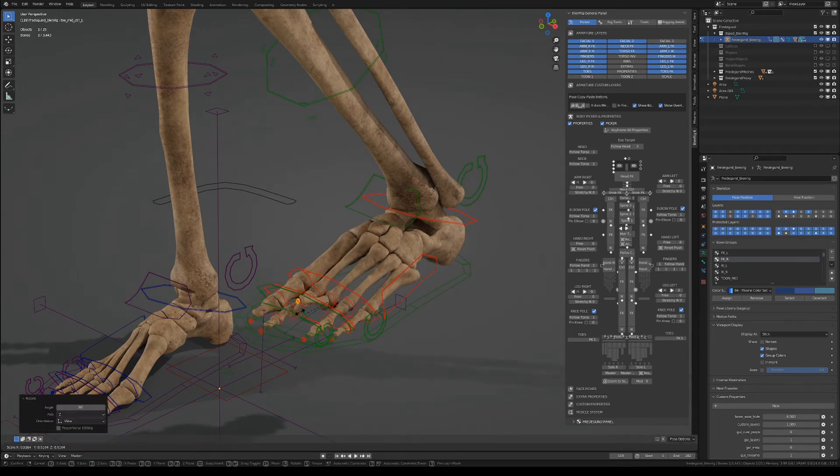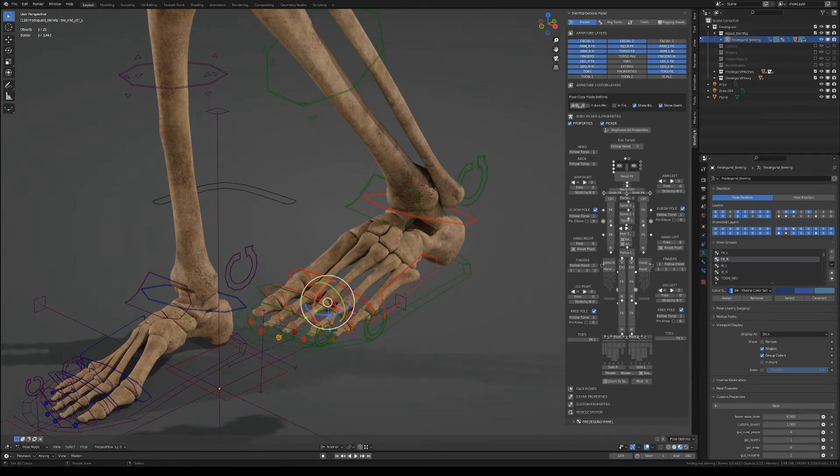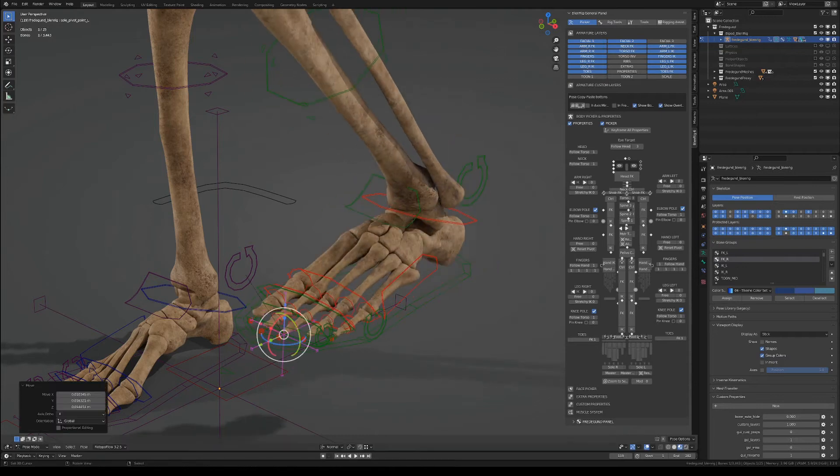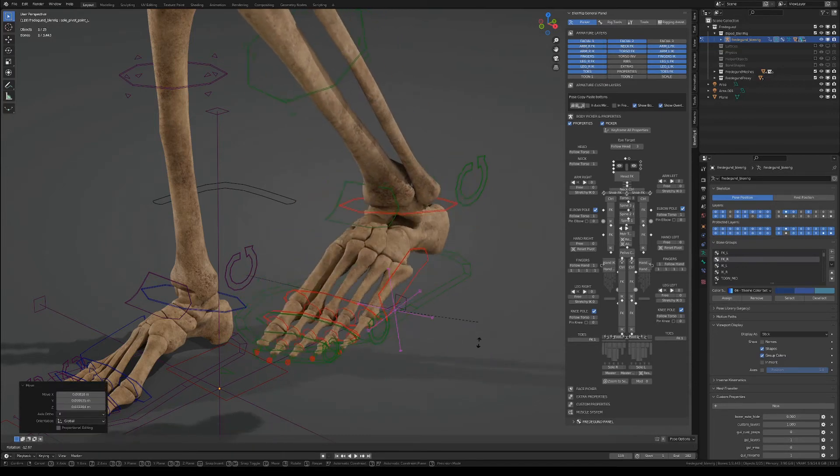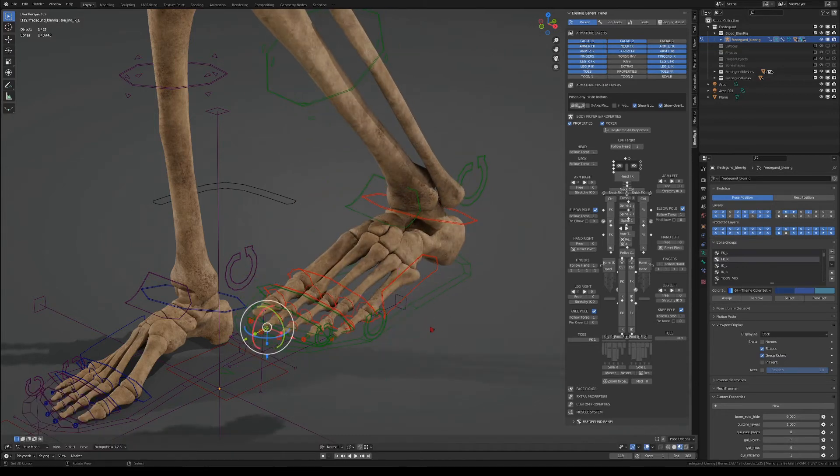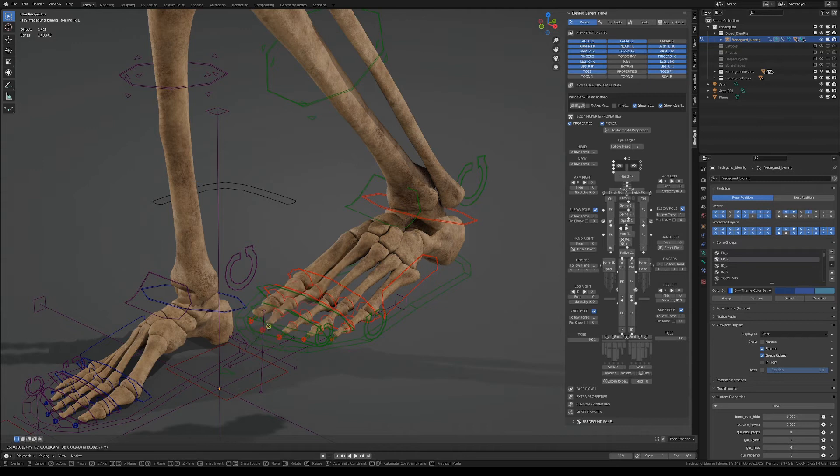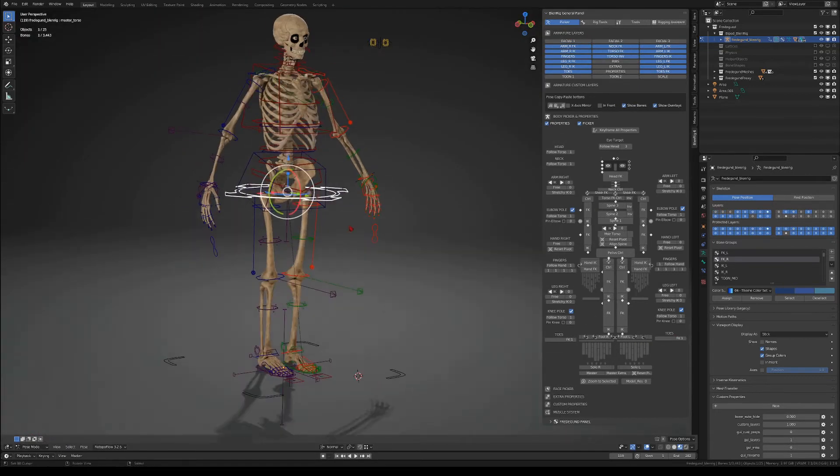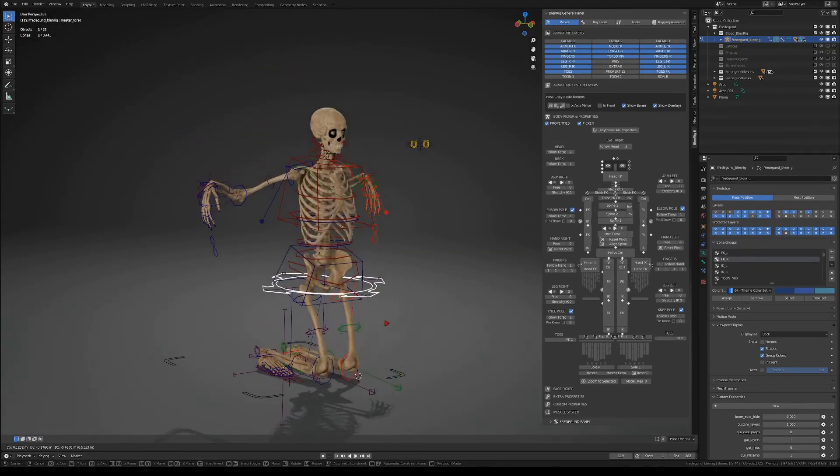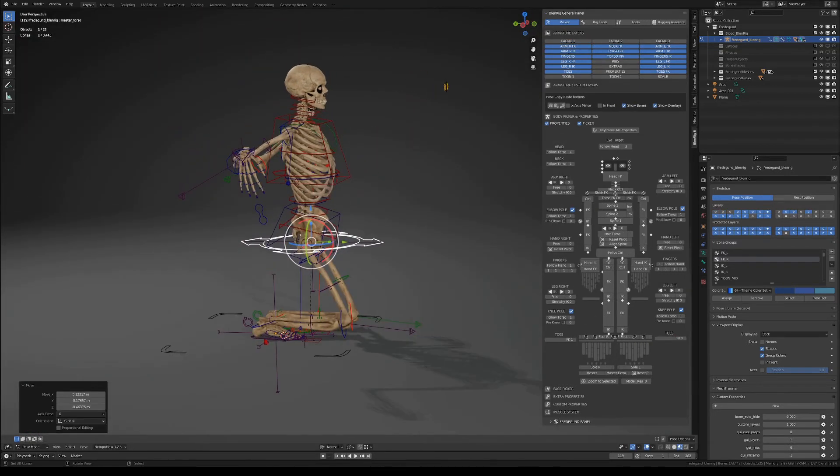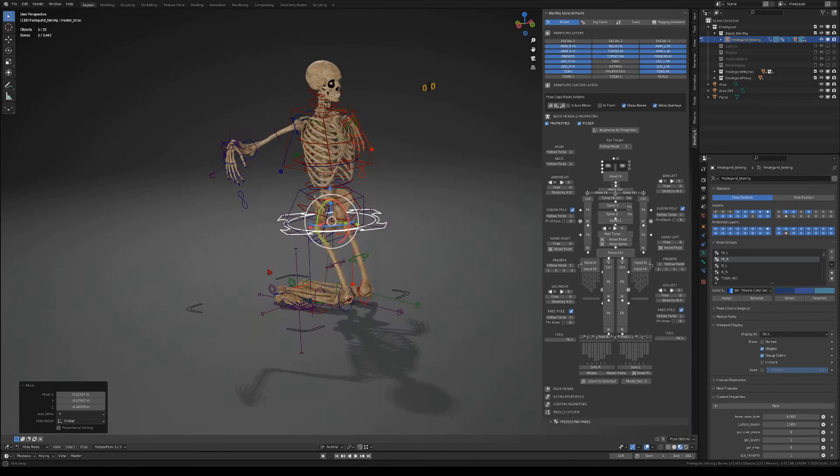And as usual you have controllers for the toes, which also have a separate IK or FK mode. The knees also have a knee pin option, similar to the elbow pin option.